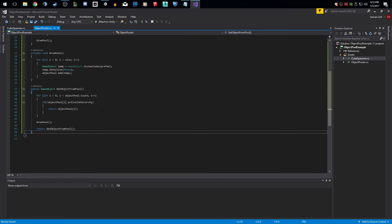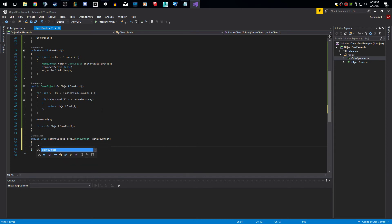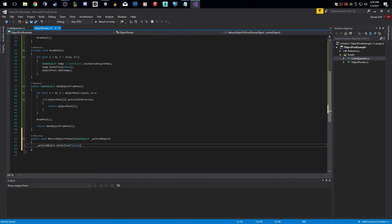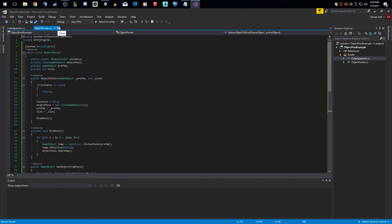There's one more thing I want to add. Usually the scripts will handle turning the GameObject off, but I want to add a function called ReturnObjectToPool. I think it's cleaner if you handle everything in here. I'll pass in the active object, and all we're going to do is set its active to false. So when a script grabs from the pool, you set it active in that script, but if you want to return it to the pool you simply call this function. That's about it for our object pooler.